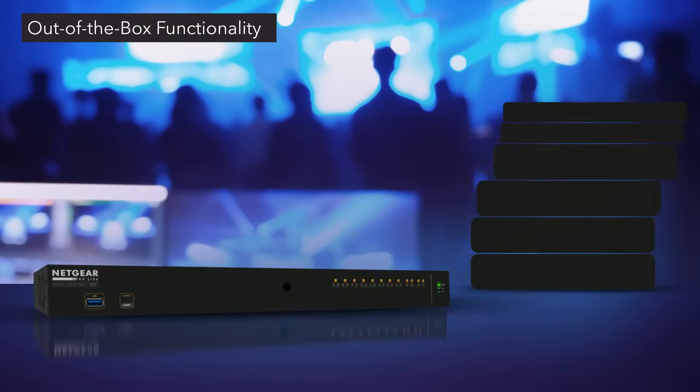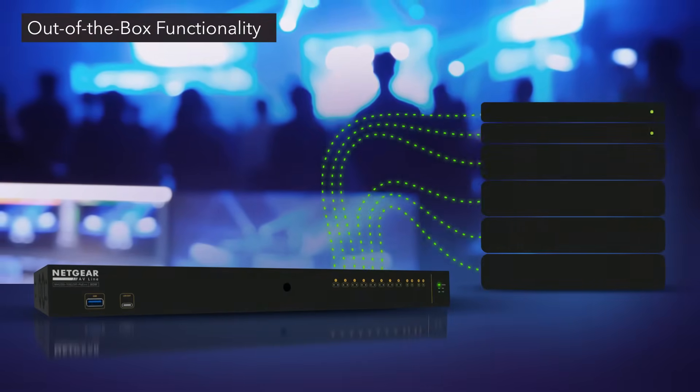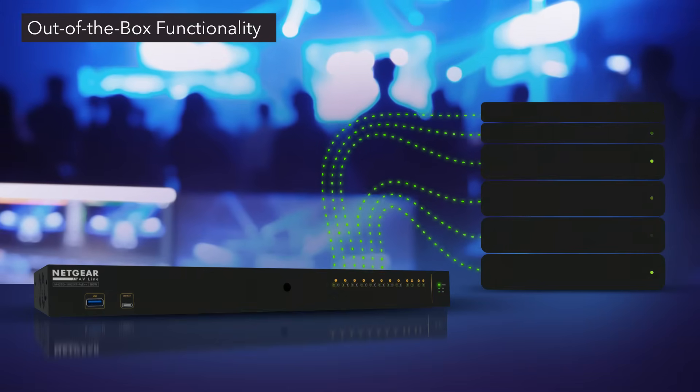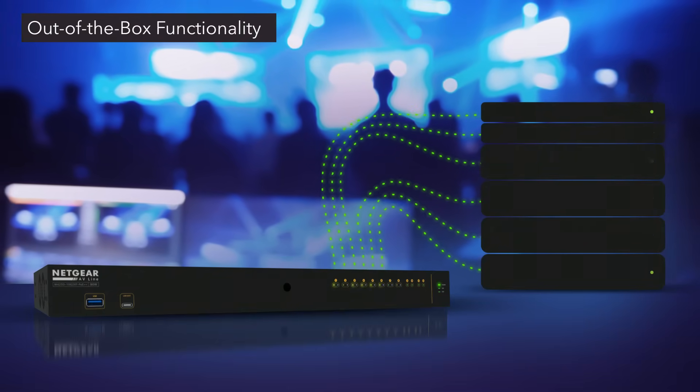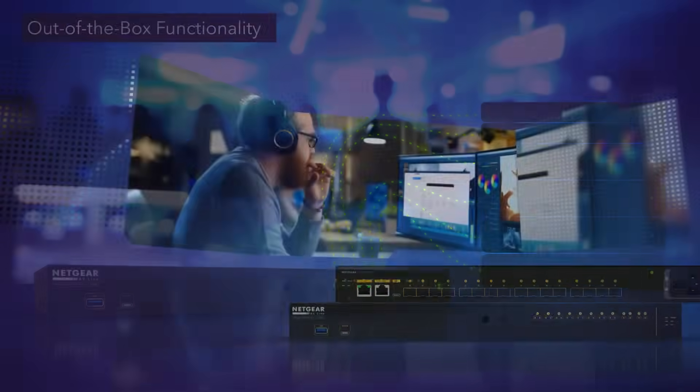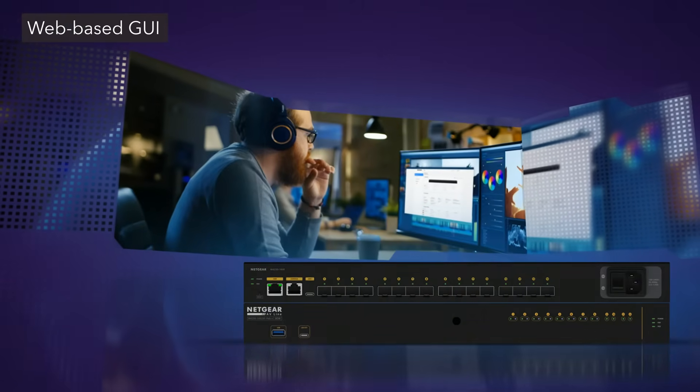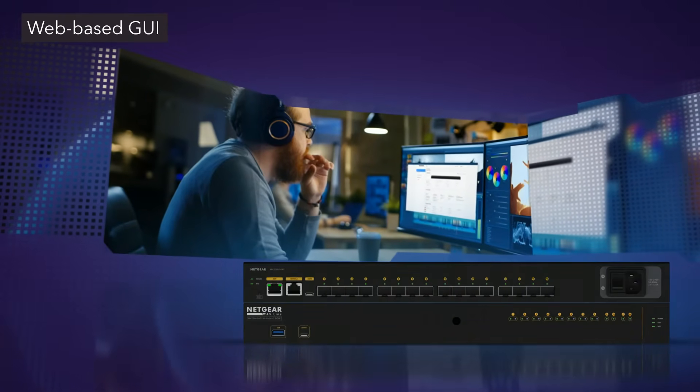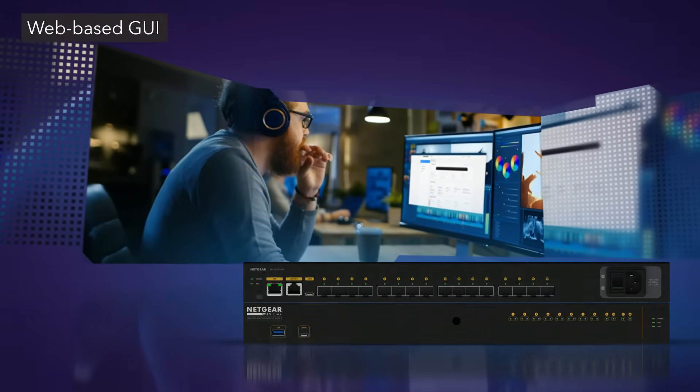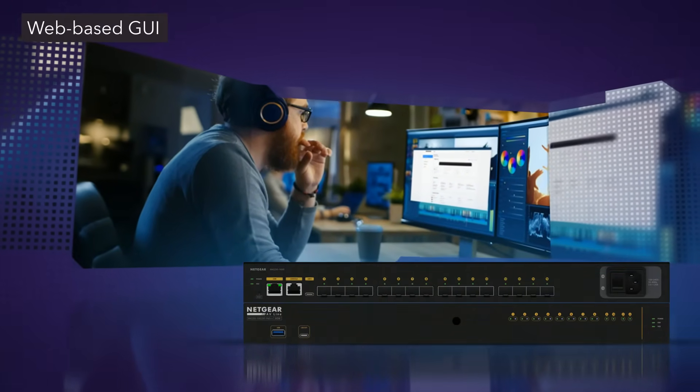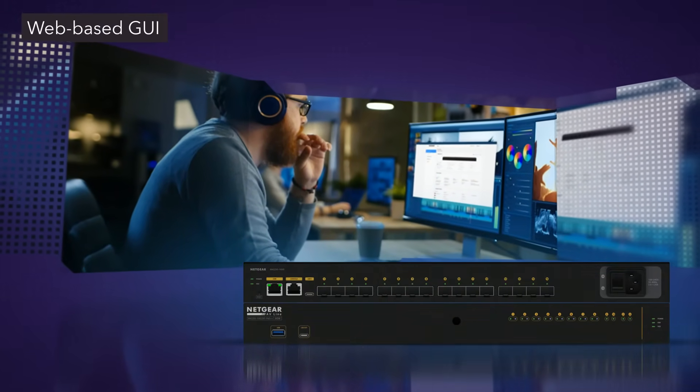Pre-configured for out-of-the-box functionality, these switches can be up and running with little to no configuration. When more configuration is required, a dedicated web-based GUI specifically created for AV professionals is available.